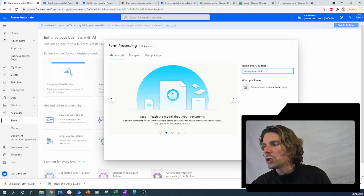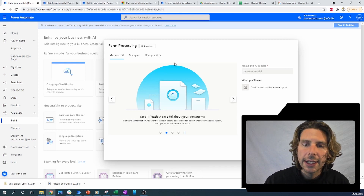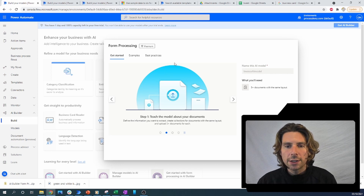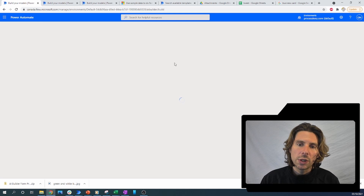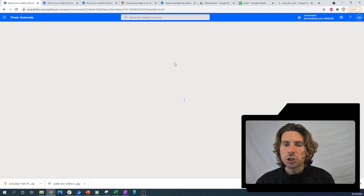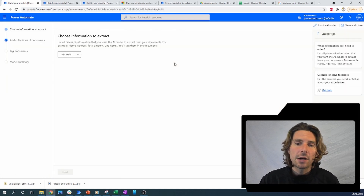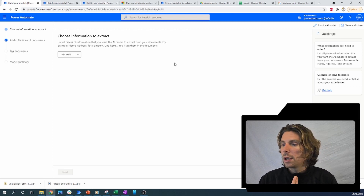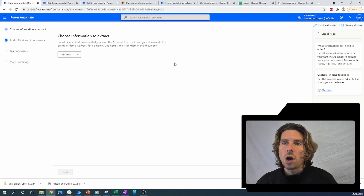Let's create this model — this will take a couple of minutes. What we are doing right now is asking Microsoft Power Automate to create a custom model that we can train with information. Microsoft Power Automate is going to take care of everything from training to hosting to deploying and giving us access to our model.